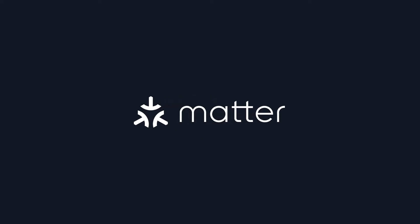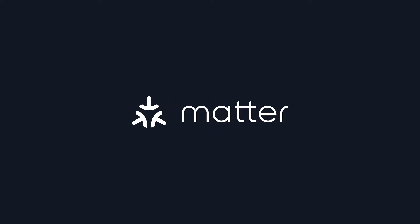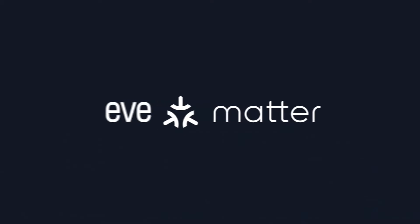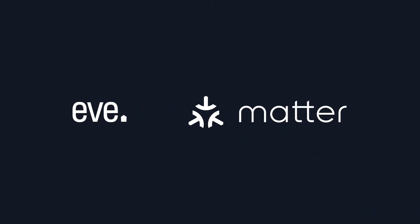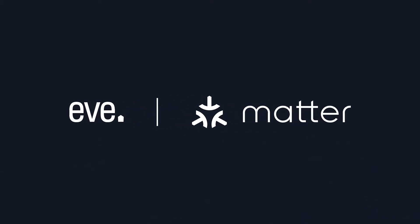MATTER. The new standard for smart home devices is here, and the first EVE devices are ready.